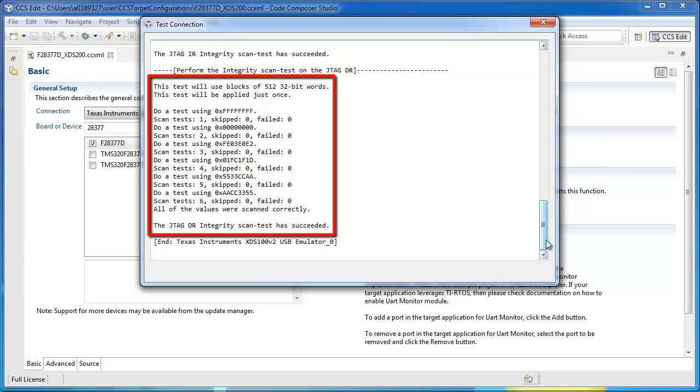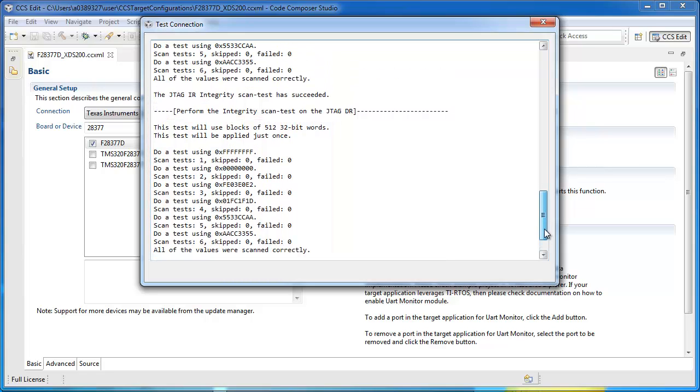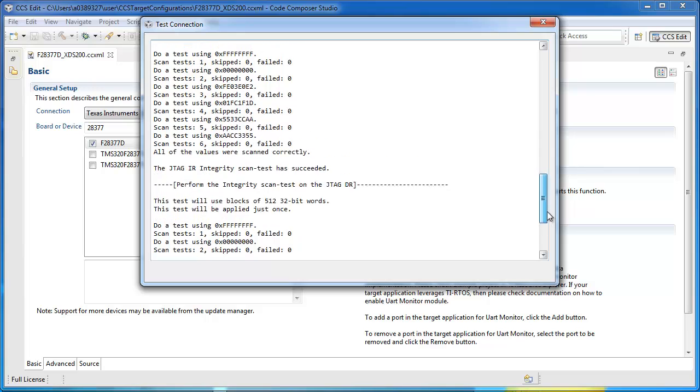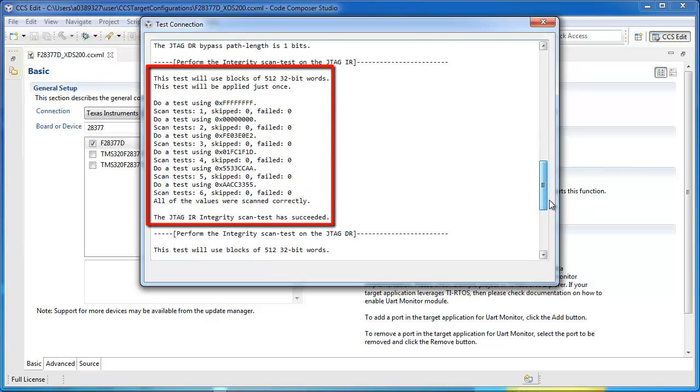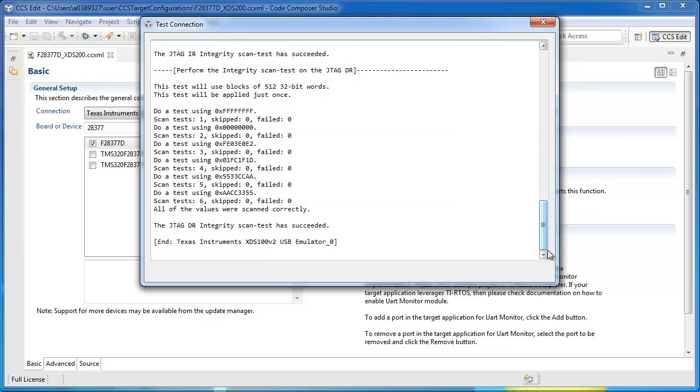If all JTAG integrity scan tests for IR and DR pass, then you have good JTAG connectivity between your device and the debugger. This also confirms that your target configuration file is valid.